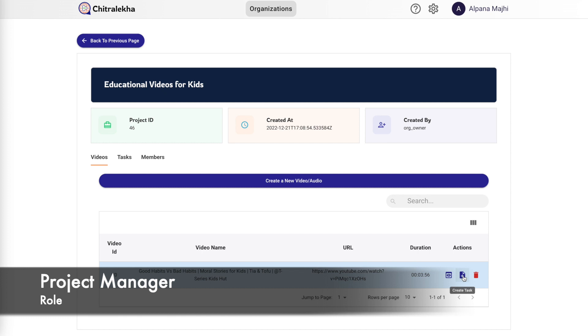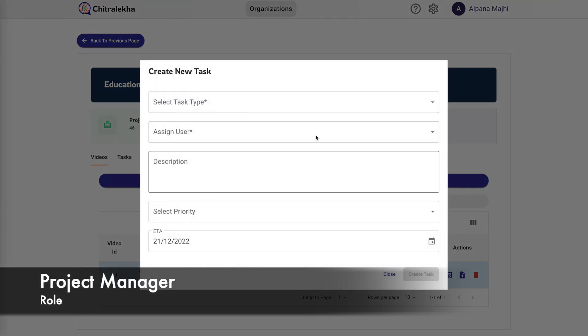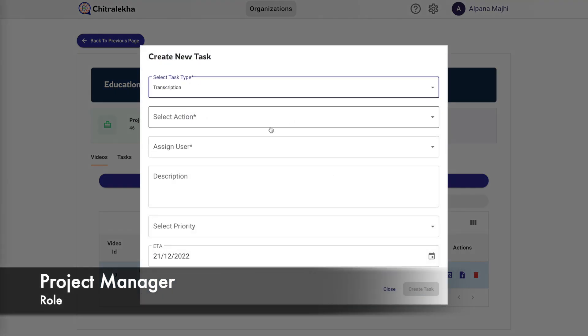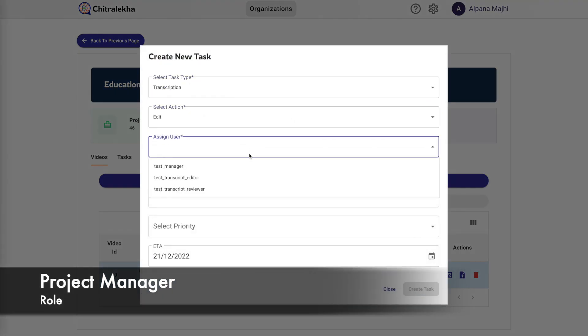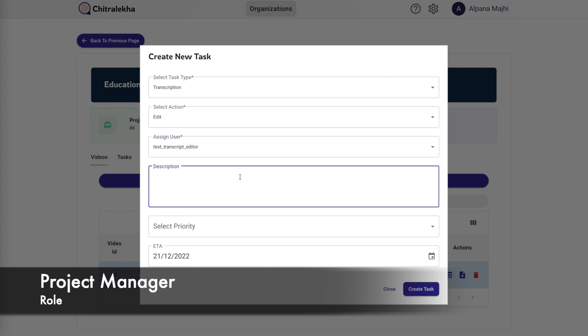The create task button allows us to create a task which could either be a task of transcription edit and review or a task of translation edit and review. The delete button, as the name suggests, is used to delete a particular video.